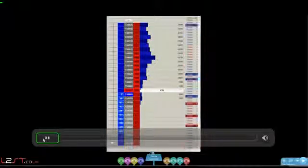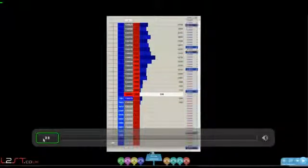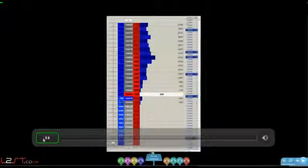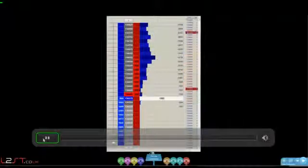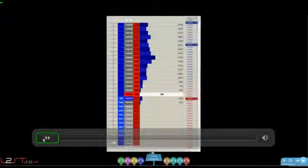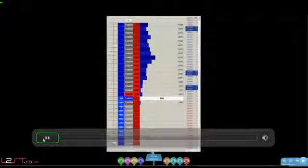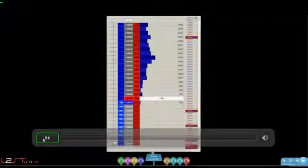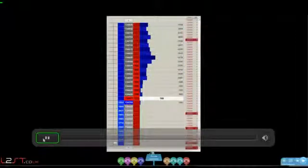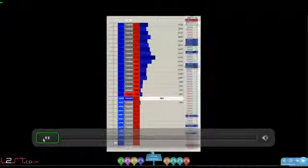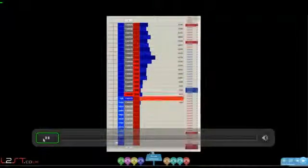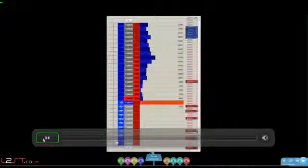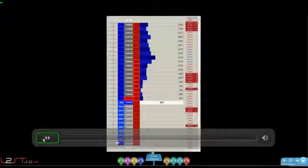Notice how we're taking out the 44s, we're testing the 44s now. 44 is acting as resistance. Buyers are trying to lift those offers, but the offers keep coming in. Can we keep taking out the bids?